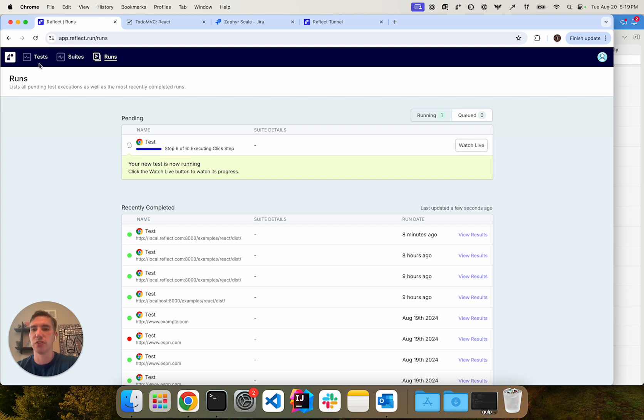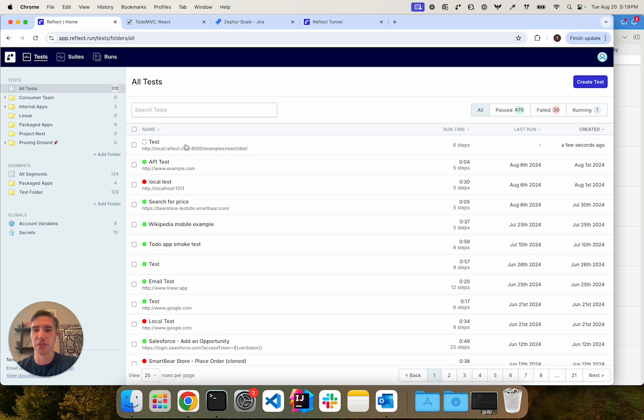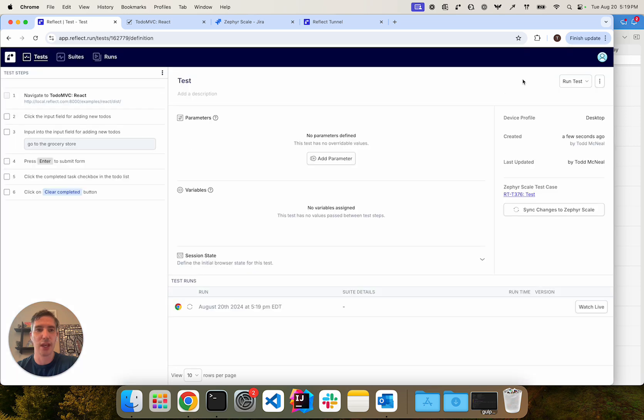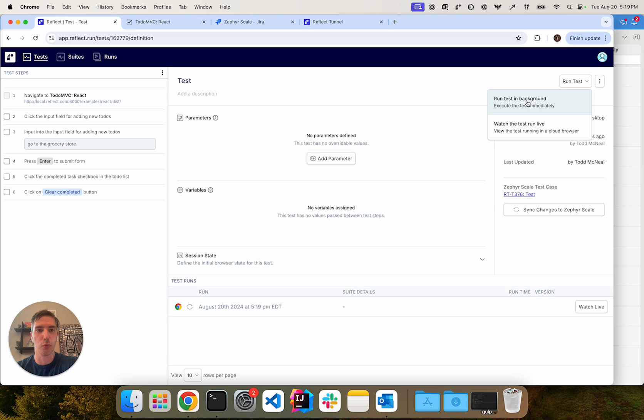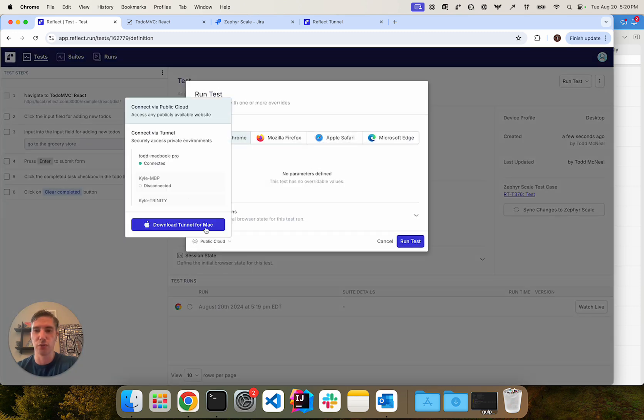So just to demonstrate that here, if we were to go to this test and want to run it again, sort of as a one off in the background, we can choose to run it against the tunnel through this option right here.